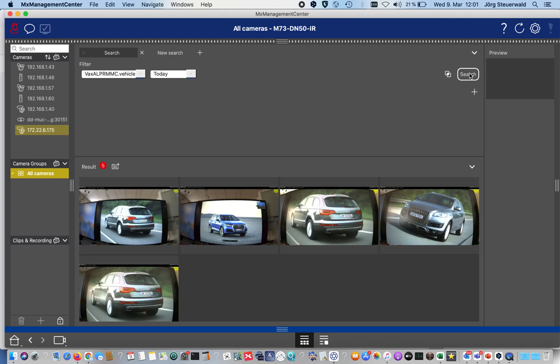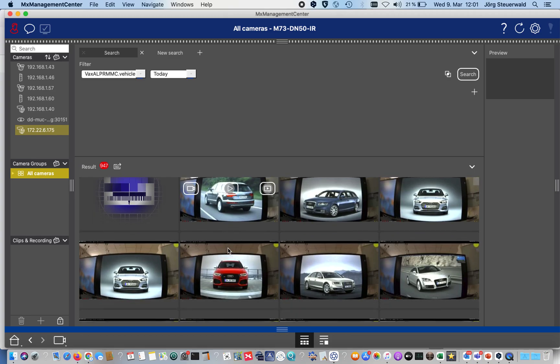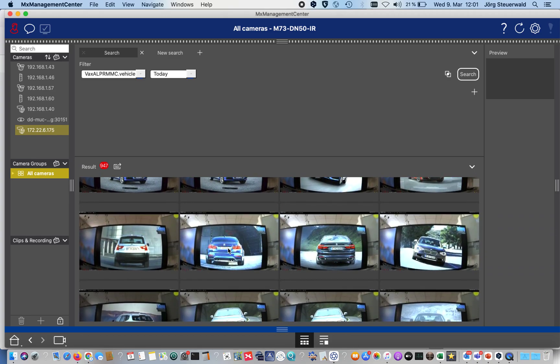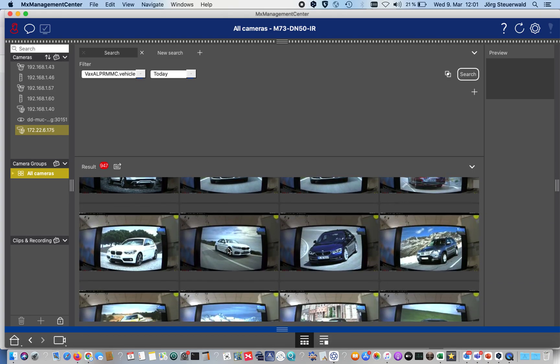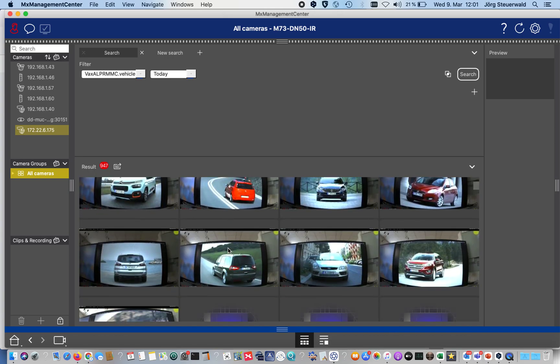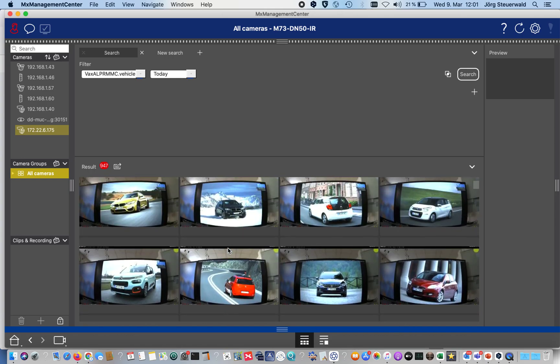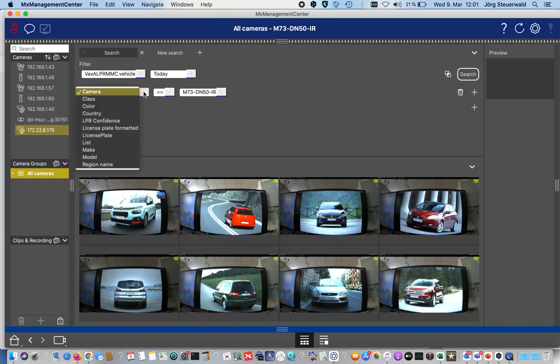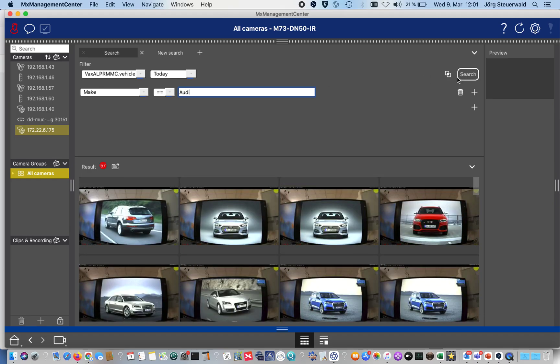Let's search how many events we got today from that app. You see immediately we got 947 recognized number plates through that camera. Maybe it's a bit too much to make a quick search, but with the intelligent and powerful search filters we can shrink the result list to a minimum. I'm interested to see only cars from the vendor Audi, and you see immediately now from 900 we have reduced the result list to 57.